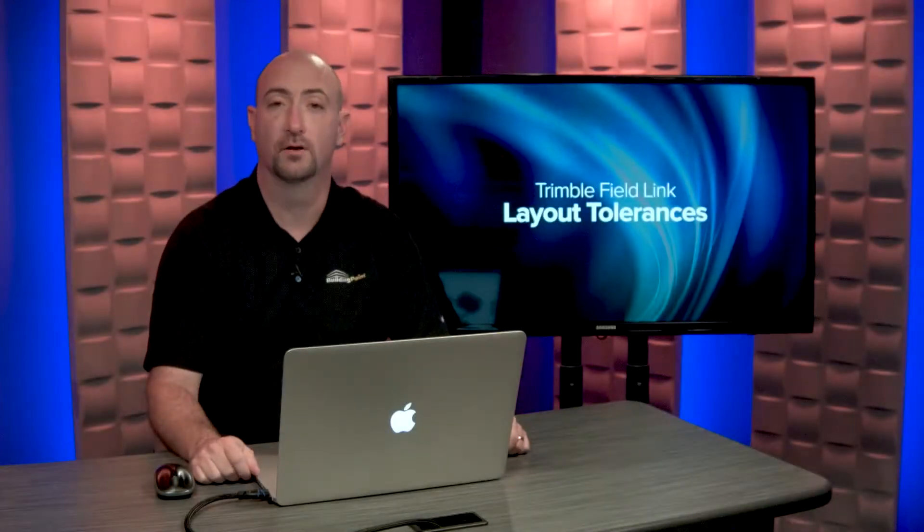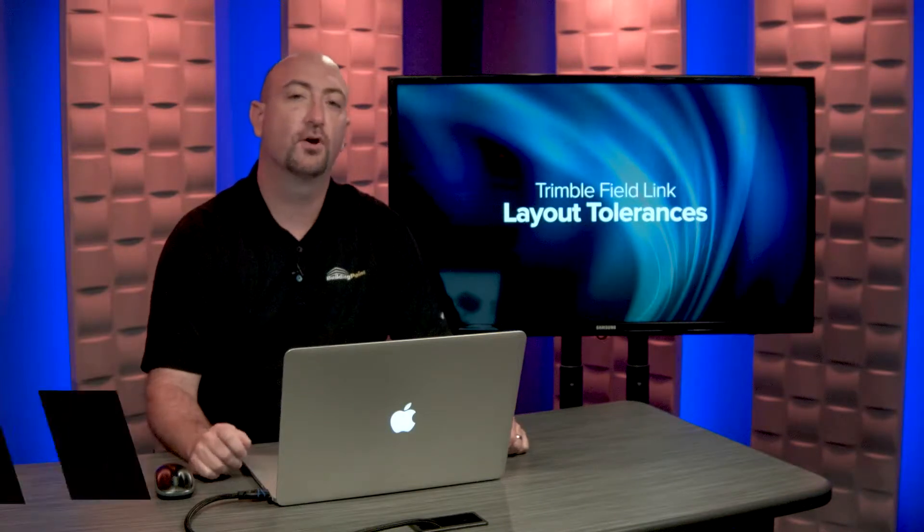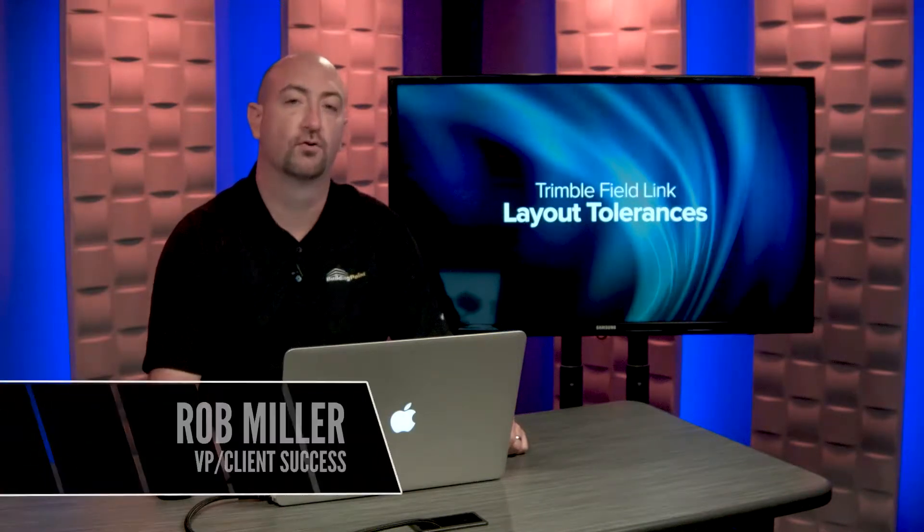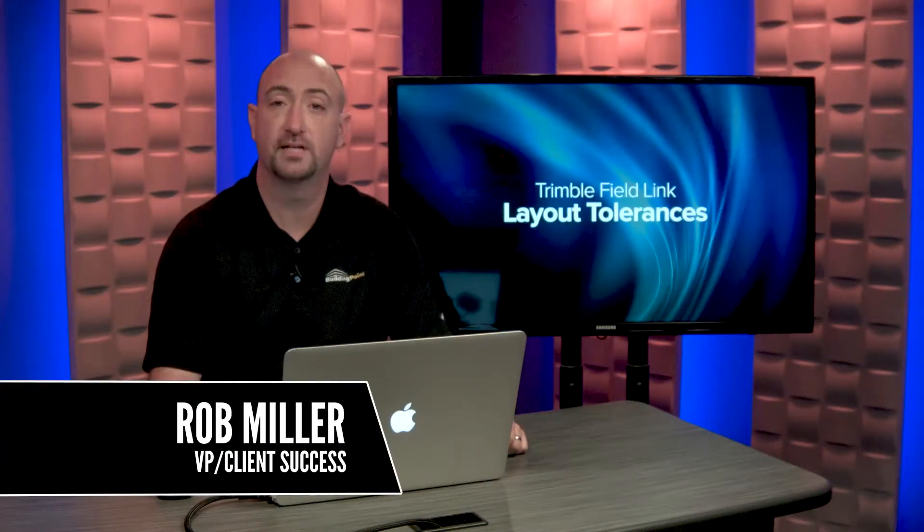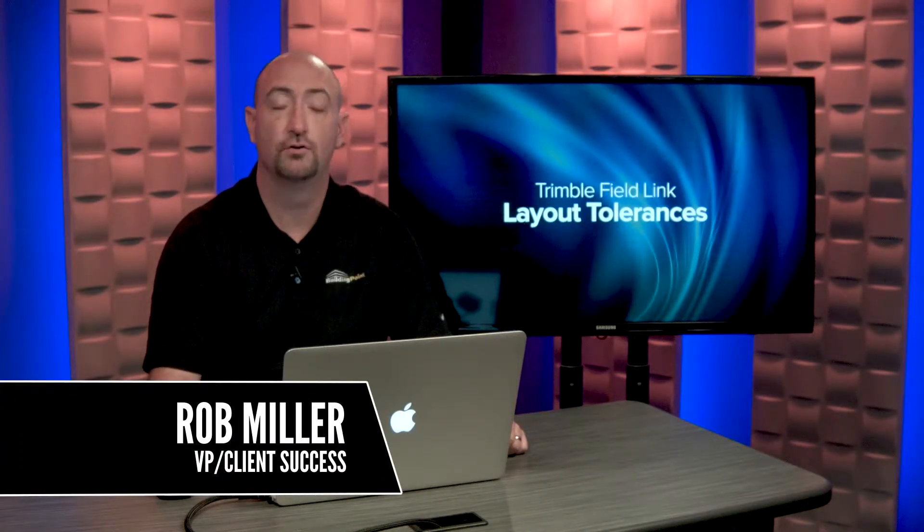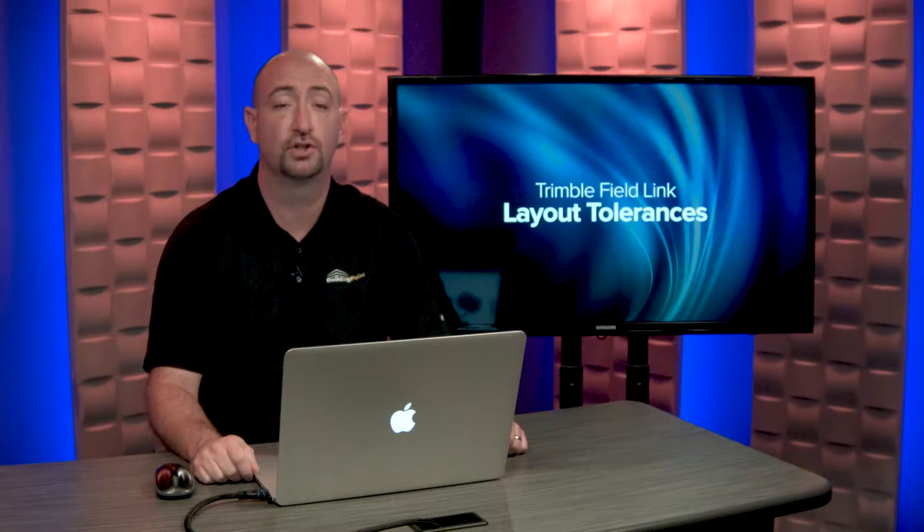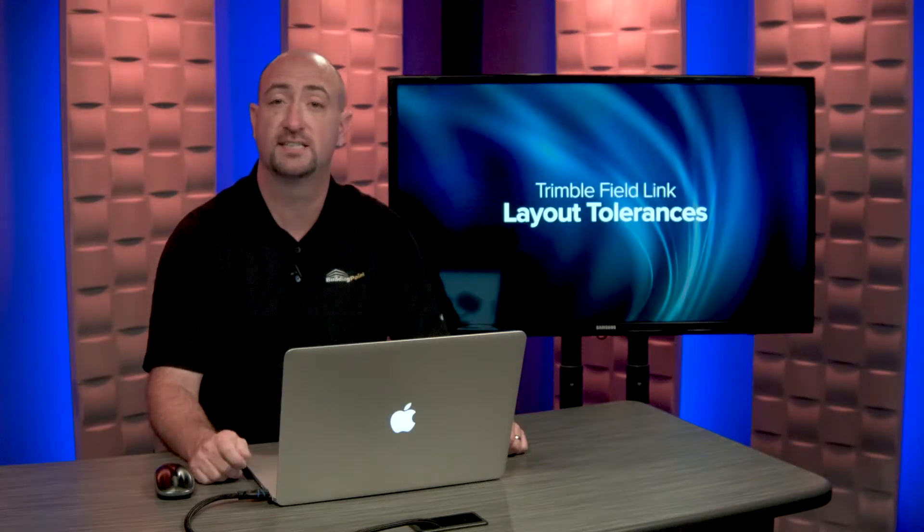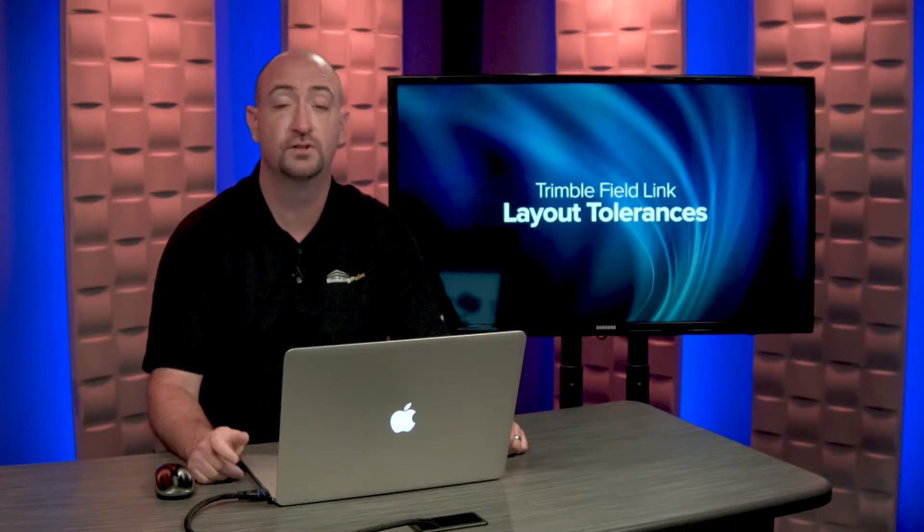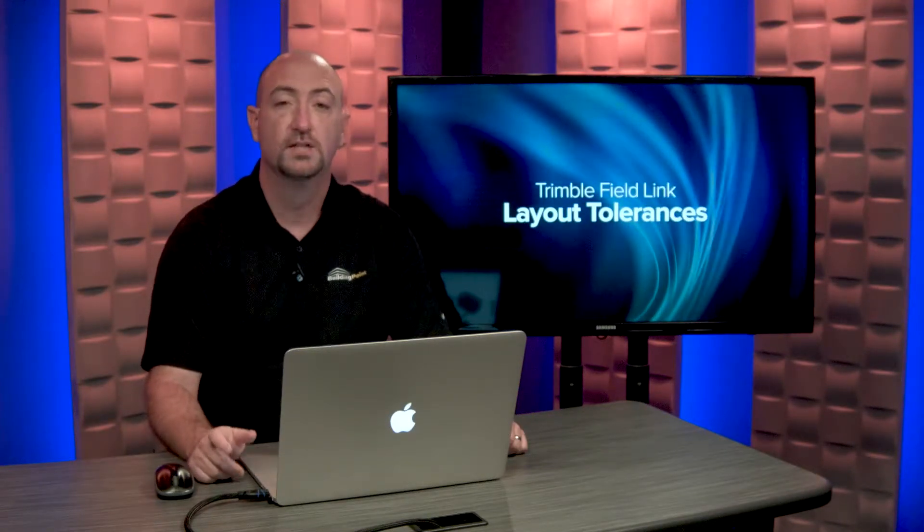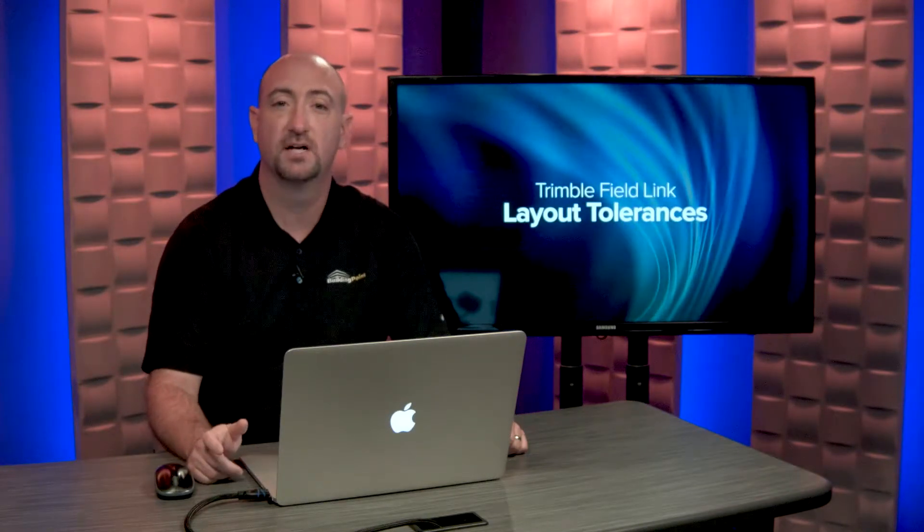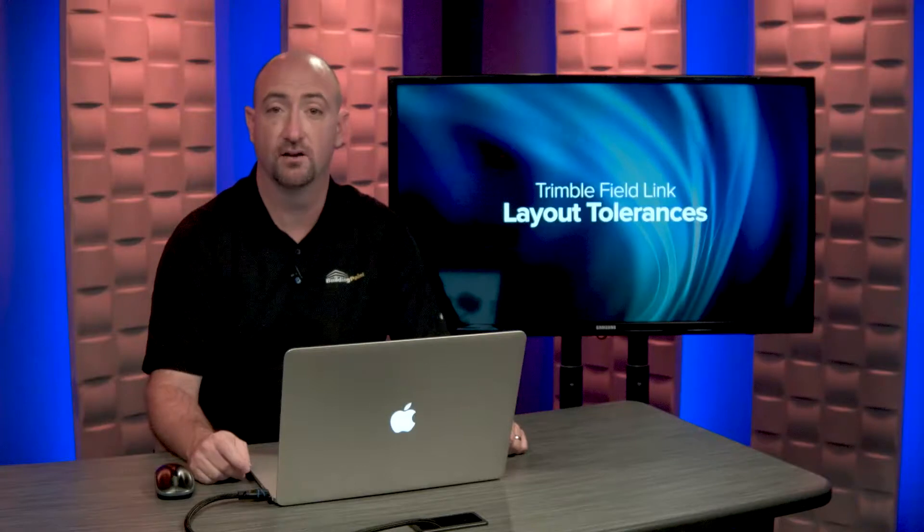Hi, I'm Rob Miller. If your layout points are created from a 3D design file, you may find that Trimble Field Link is showing your points as out of tolerance when you stake them, specifically because of a difference in elevation.